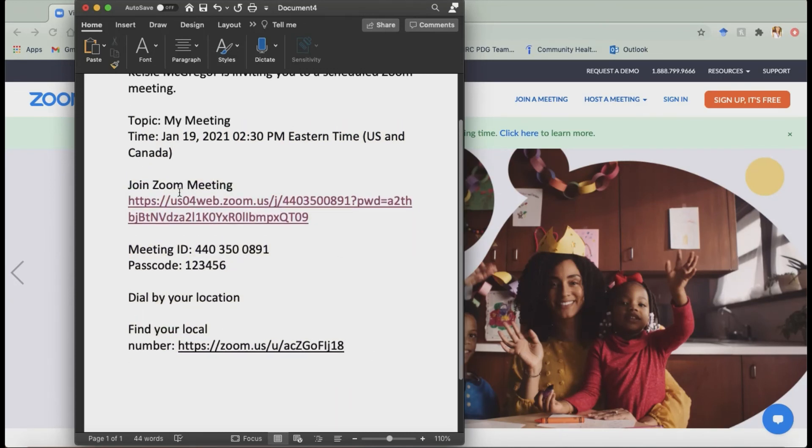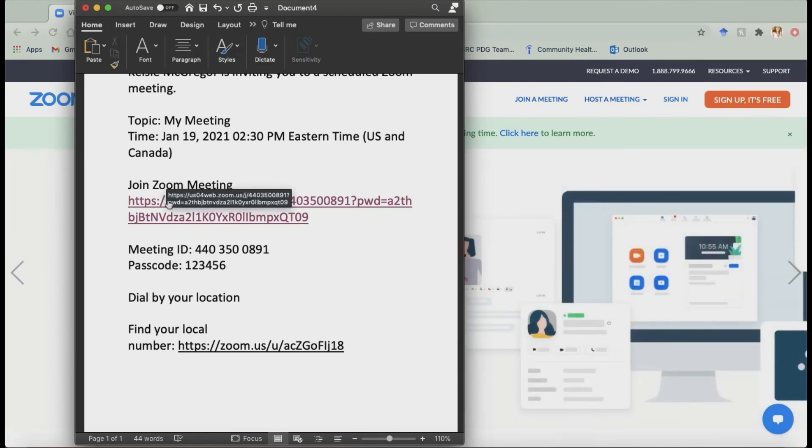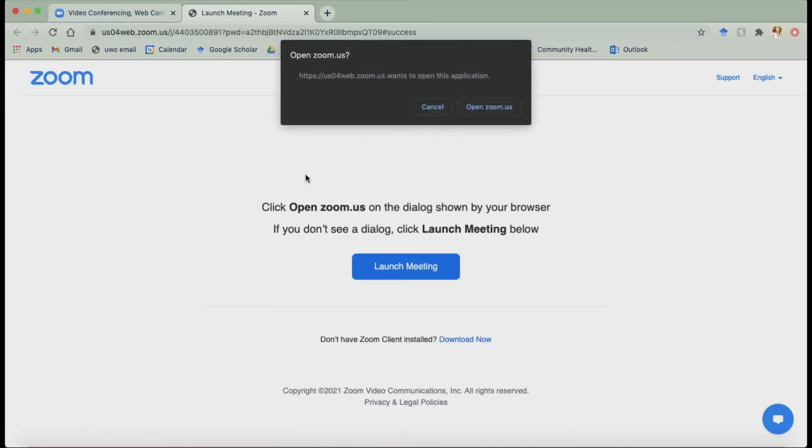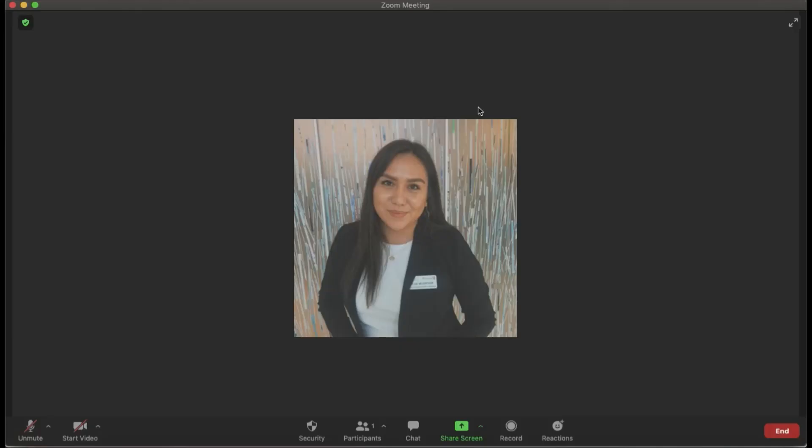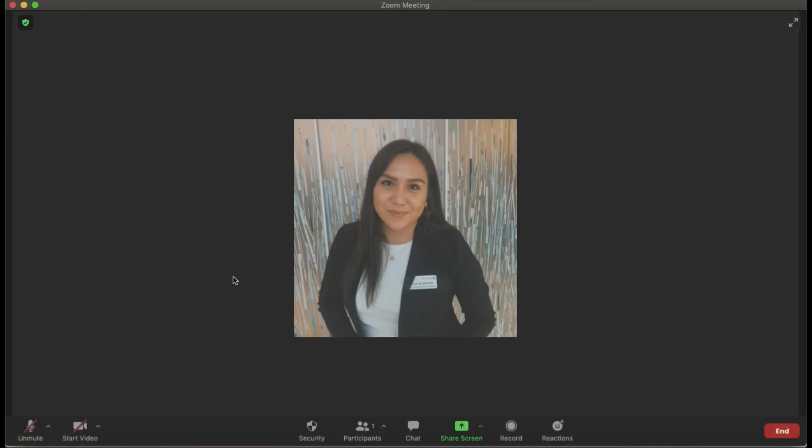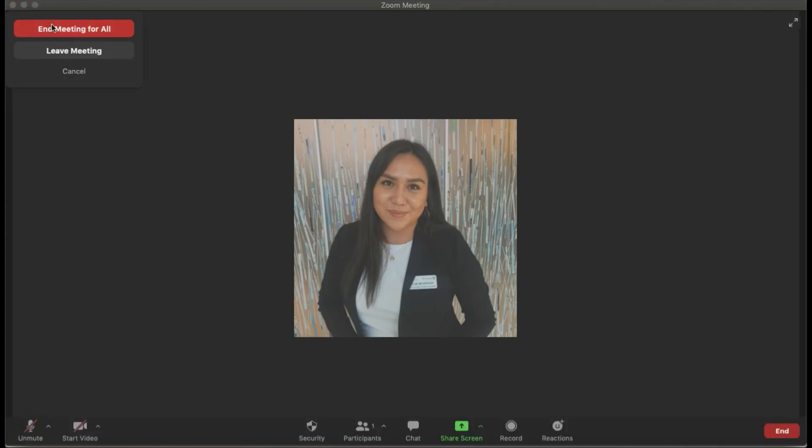So you could just do it the easy way and click join meeting and you click the link and it'll take you somewhere. It'll take you here because I have the app downloaded. It just asked me if it wants to open. Yes. And then poof, I'm in the meeting. Perfect. So let's get rid of that.